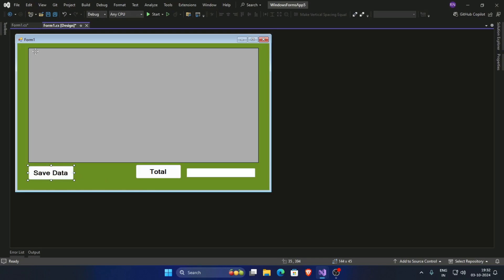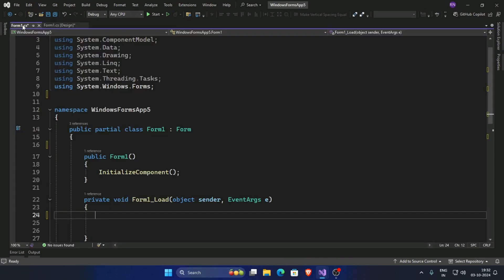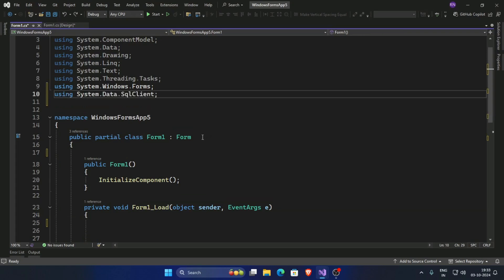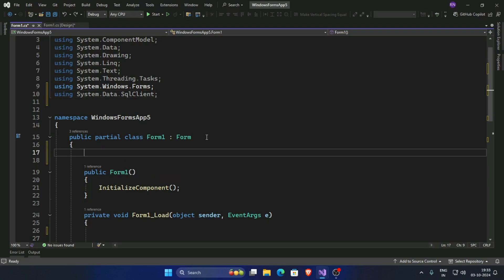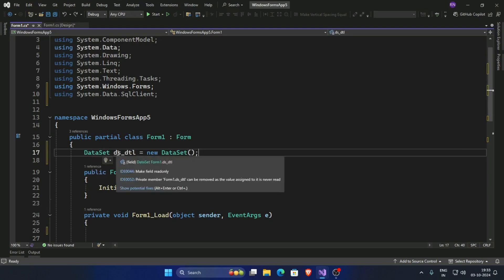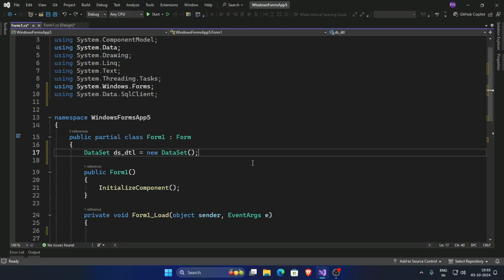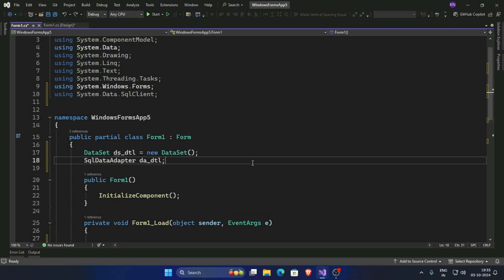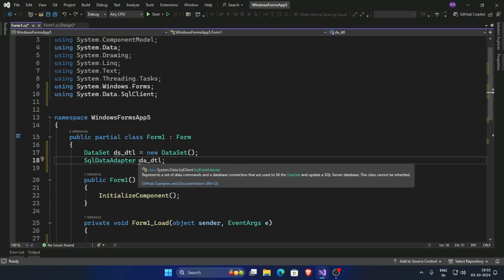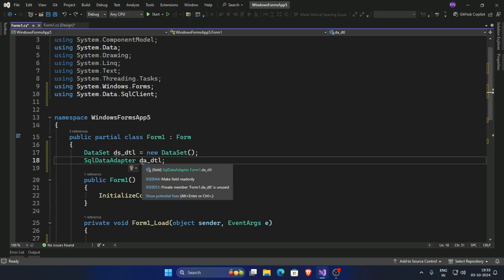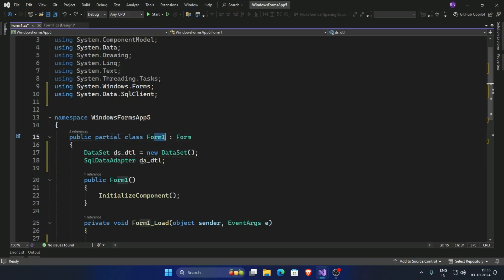Now go to the Form1.cs. First add system.data.sqlite using, and now create a DataSet, give the name ds.dtl, and SQL data adapter, give the name da.dtl. Declare in class root.